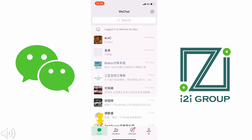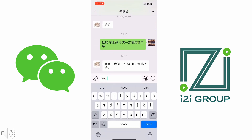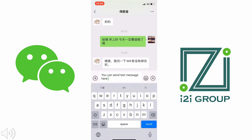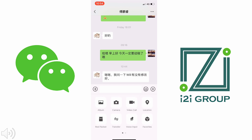Now let's go to Chats. I'm going to click on one of my contacts — you can send them a text message from here, make a video call, transfer money, share pictures, and send files. WeChat is becoming a very powerful communication tool, not just social, but also for people's day-to-day business activities.